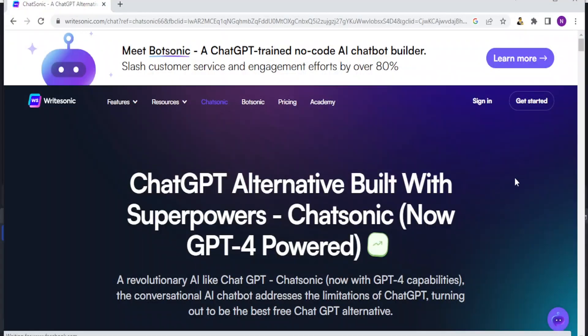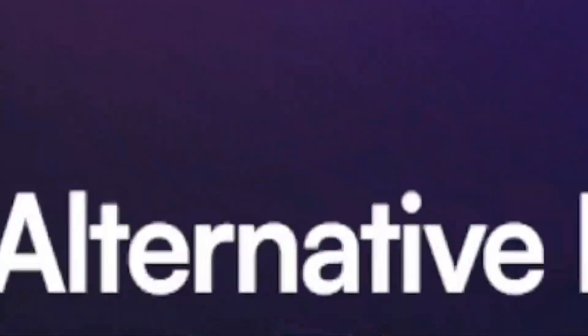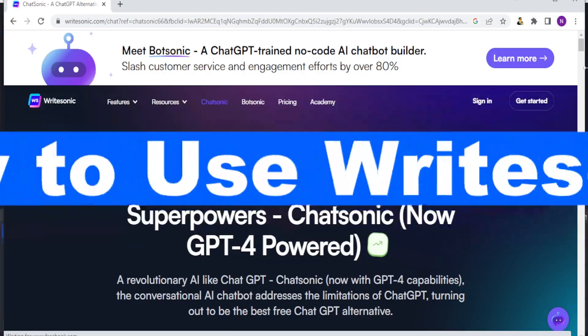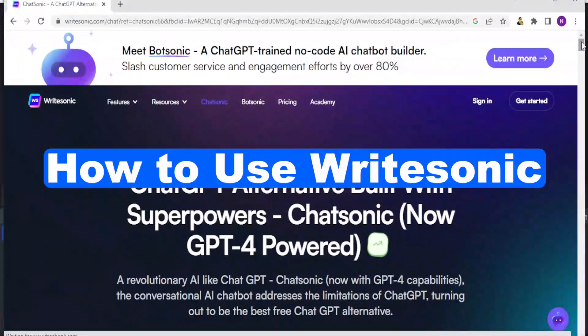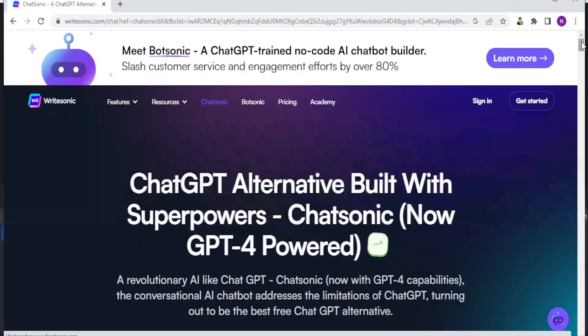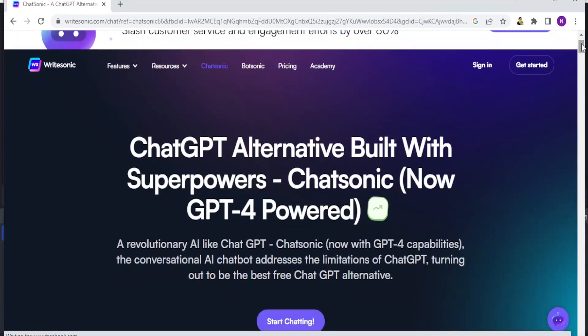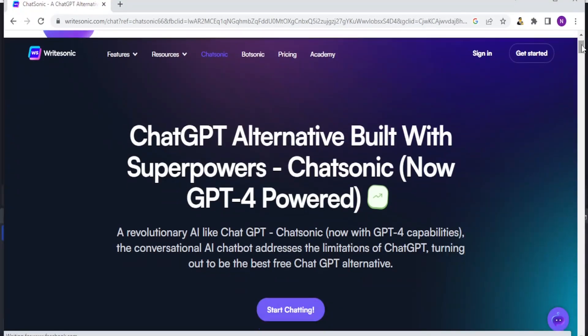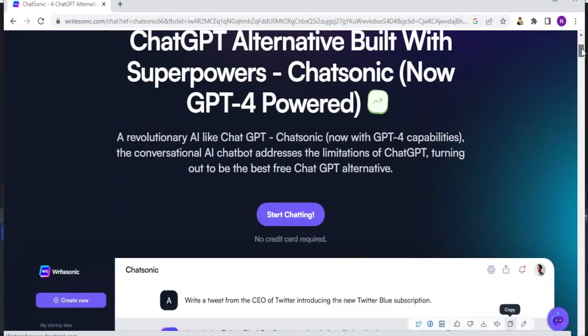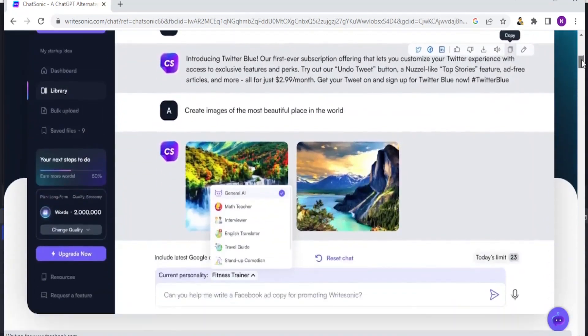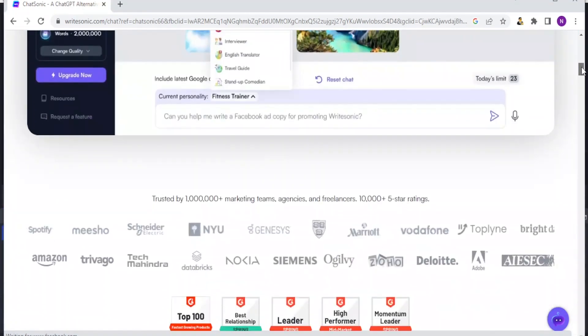Good morning, good evening, good night from wherever you are watching us. Welcome to this exciting tutorial on how to use WriteSonic. WriteSonic is a ChatGPT alternative built with superpowers and it helps you to generate very nice and factual articles.